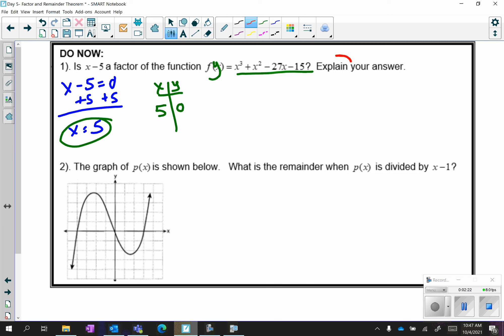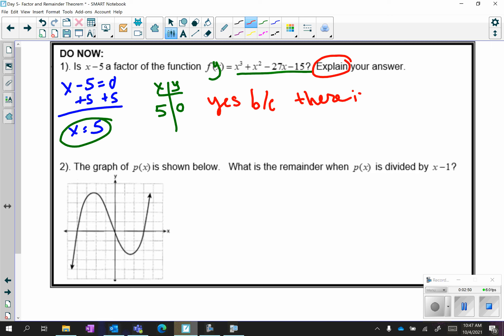It does say to explain your answer, so showing your work is not enough — you also have to write a full sentence. We can say our answer is yes because there is no remainder. That's sufficient. We know there's no remainder because of all the work we did. If you did get a number other than zero, then your answer would be no because there is a remainder.